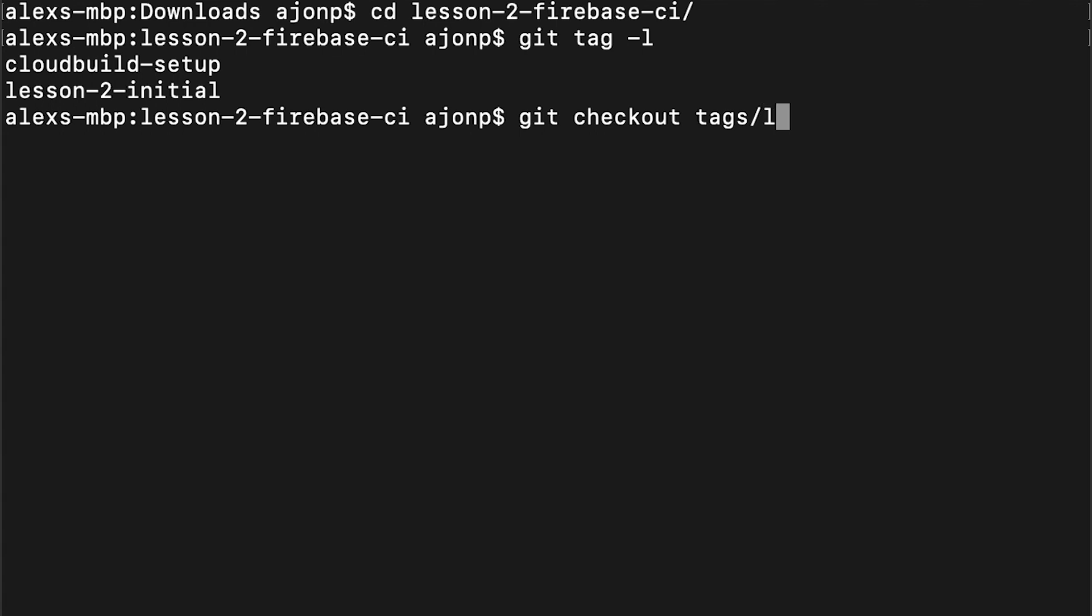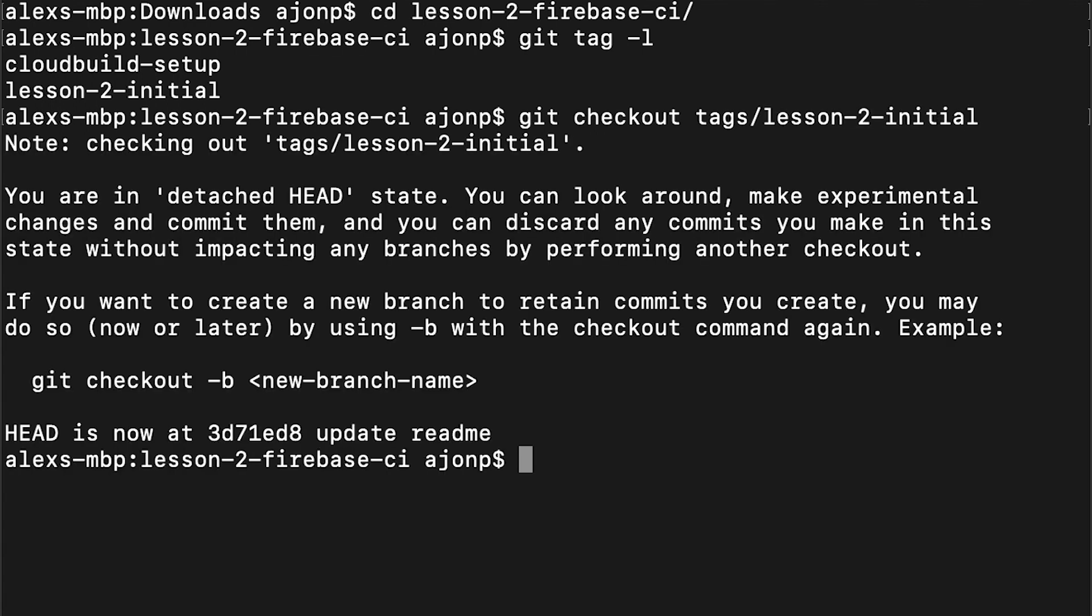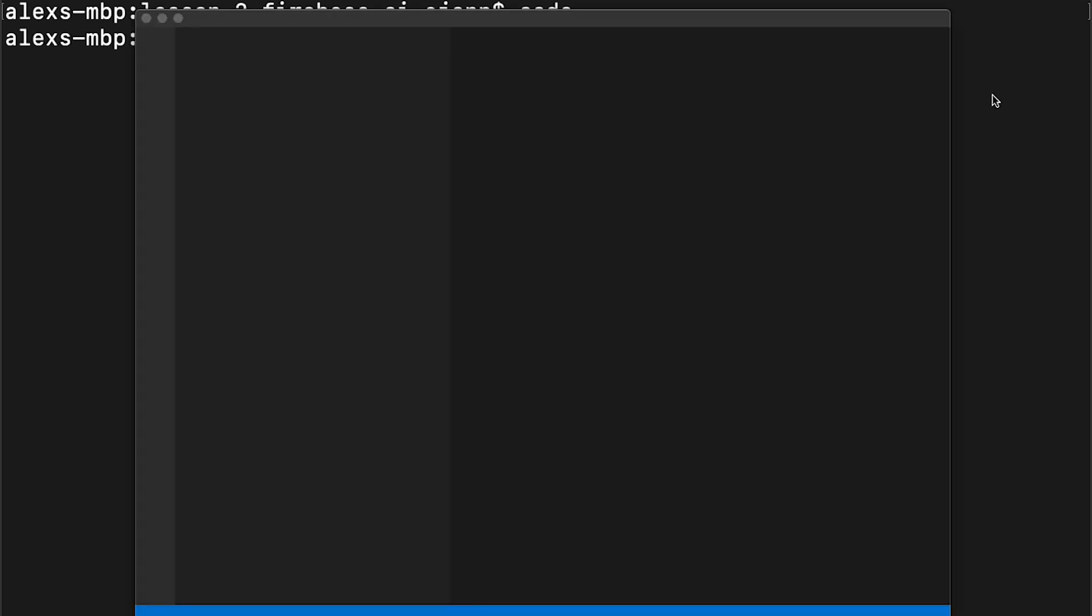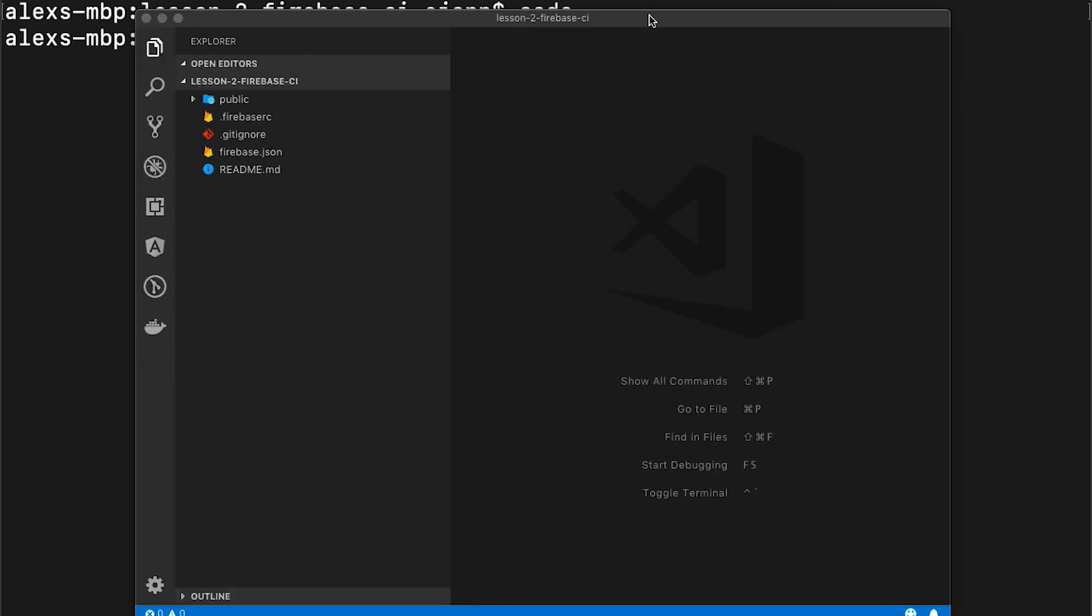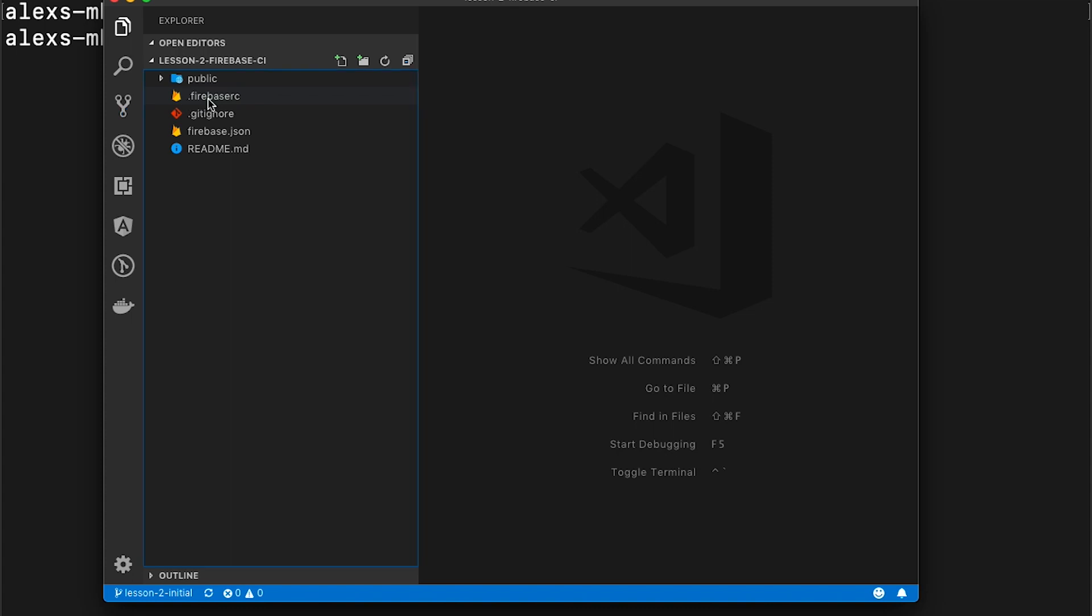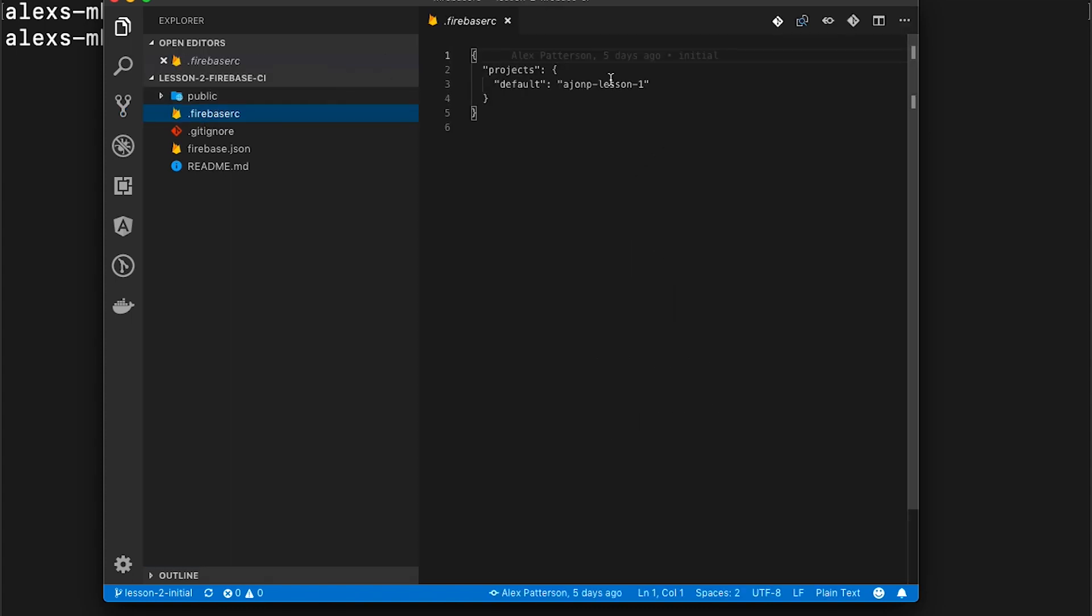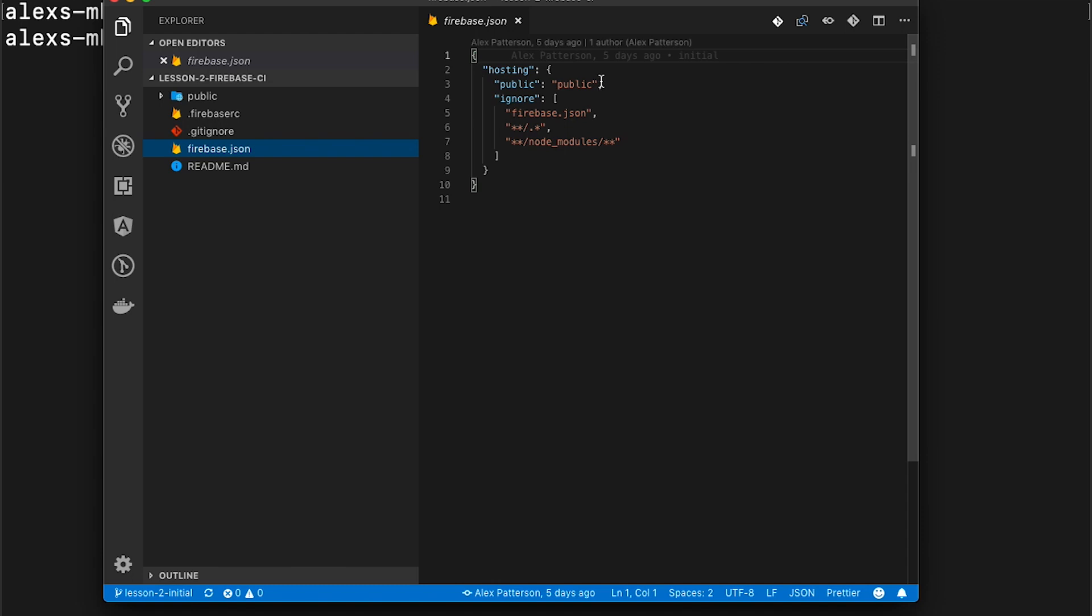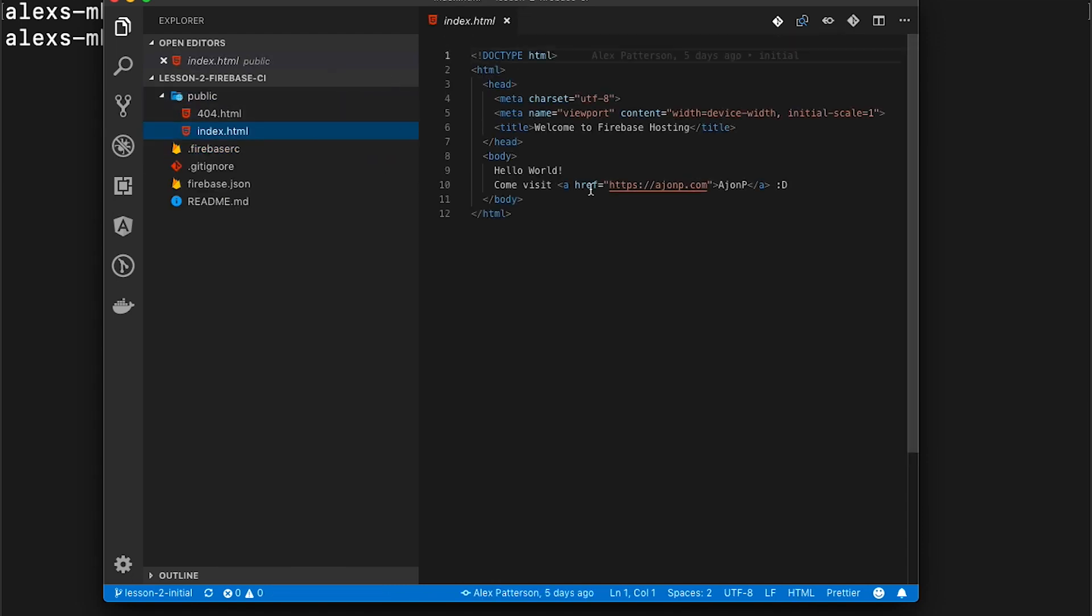This was a leftover from our Hello World example. If you want to take a look at this, you can open up Visual Studio Code just by typing the code command and dot for the directory that we're looking in. If you take a look, you can see in the Firebase config that there's actually the lesson 1 details and it still has the public information where we're going to publish it out to. And here's your Hello World.